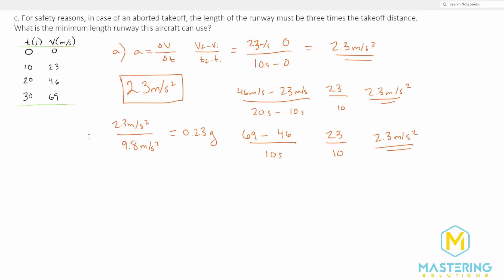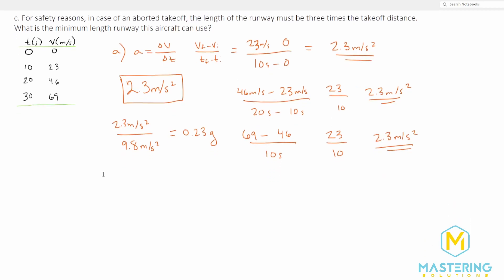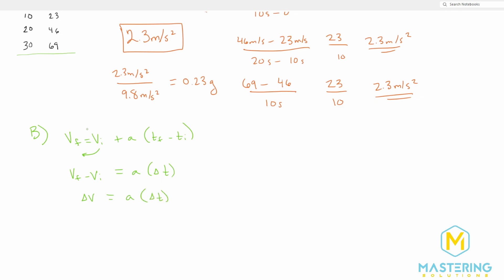Let's do part B — they want to figure out when the wheels leave the ground. We need to find at what point the Airbus reaches 80 meters per second, because that is the takeoff speed. We'll use the kinematic equation: V final equals V initial plus acceleration times (T final minus T initial). If we rearrange, we get delta V equals acceleration times delta T, which is just the acceleration formula isolated for V.